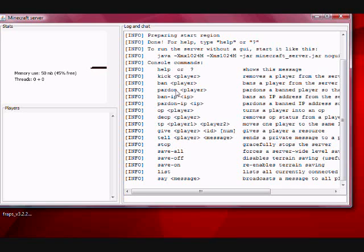To give a player something, we do slash give the player's name. Let's just use my name for example, even though I'm not logged in. It won't work, but it will work if the player's actually online.